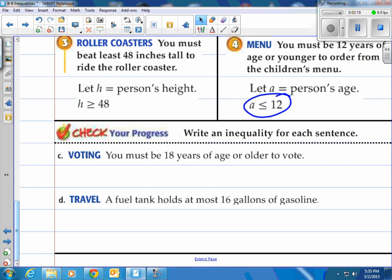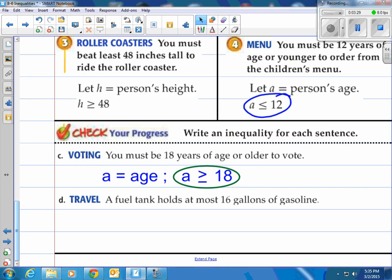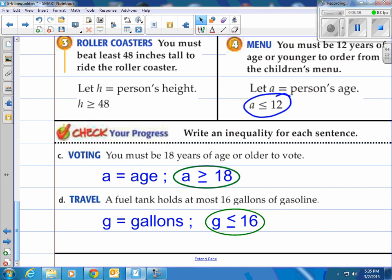Try these two on your own. For C — voting: you must be 18 years of age or older to vote. Your age has to be greater than or equal to 18, using A again. For D: a fuel tank holds at most 16 gallons of gasoline — that means 16 gallons or less. Using G for gallons, G is less than or equal to 16.